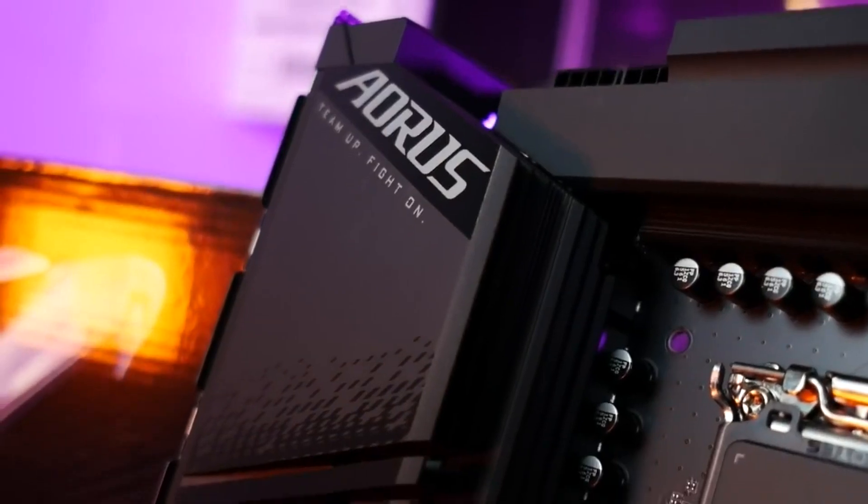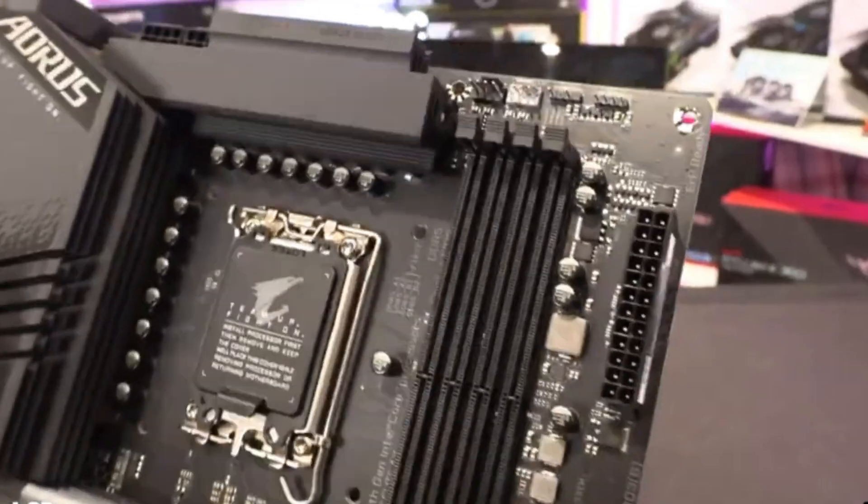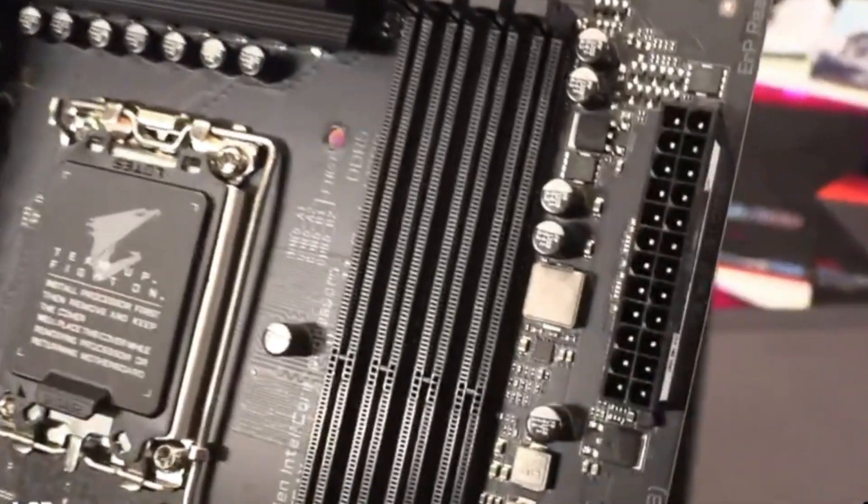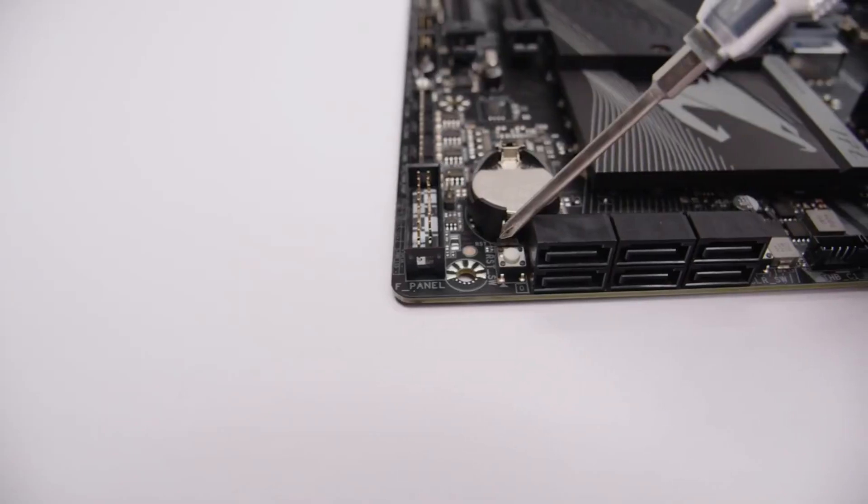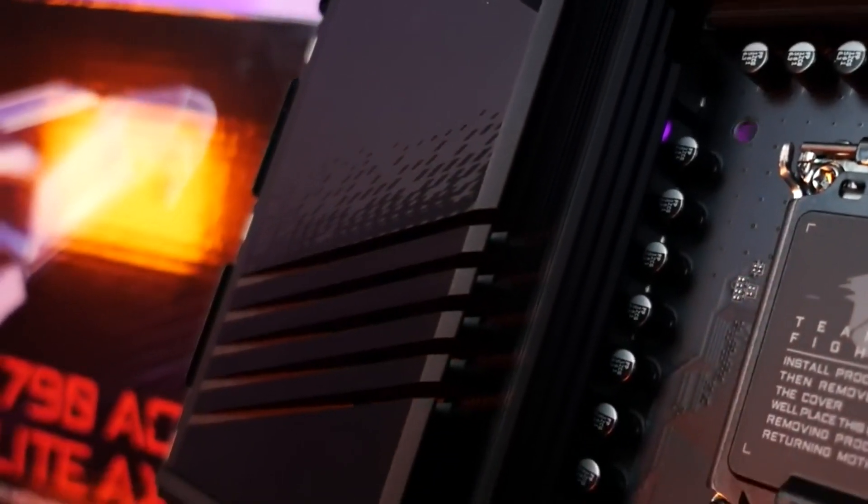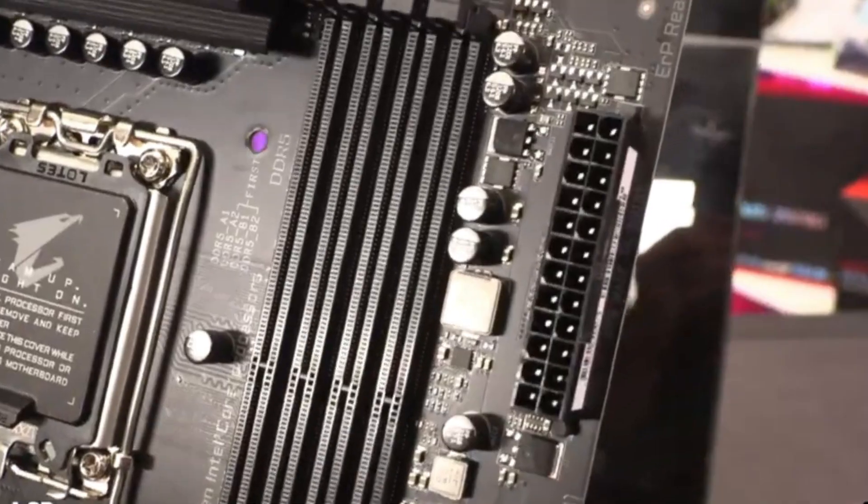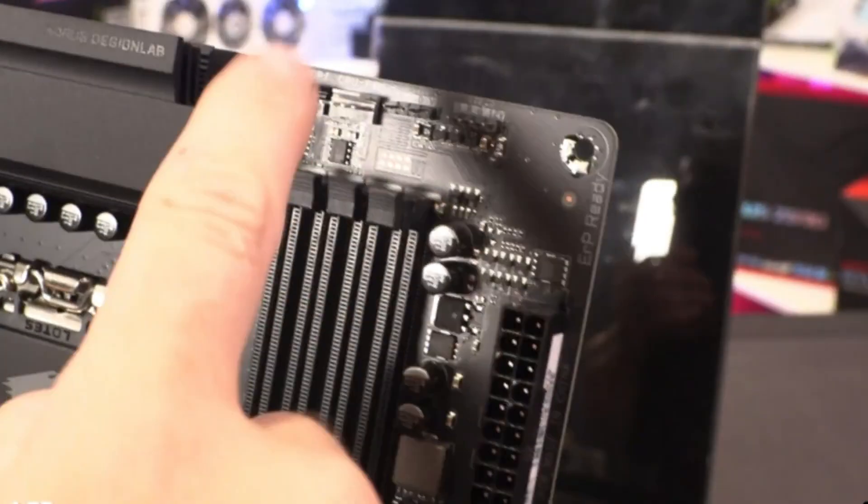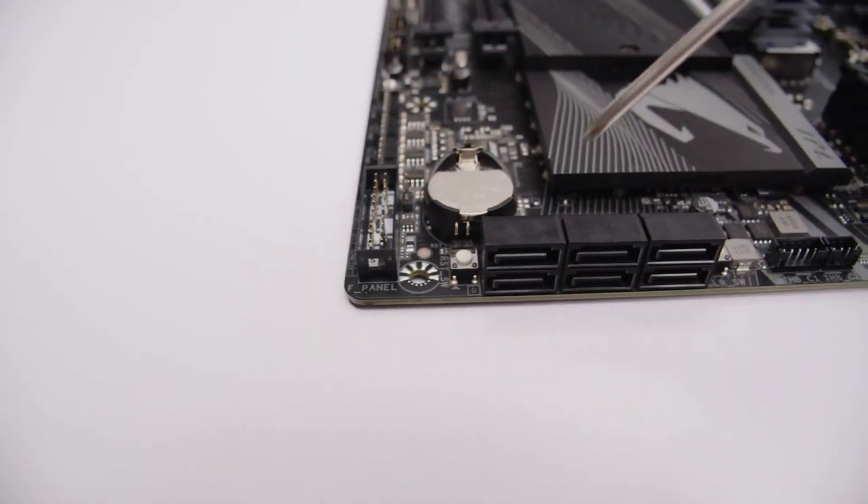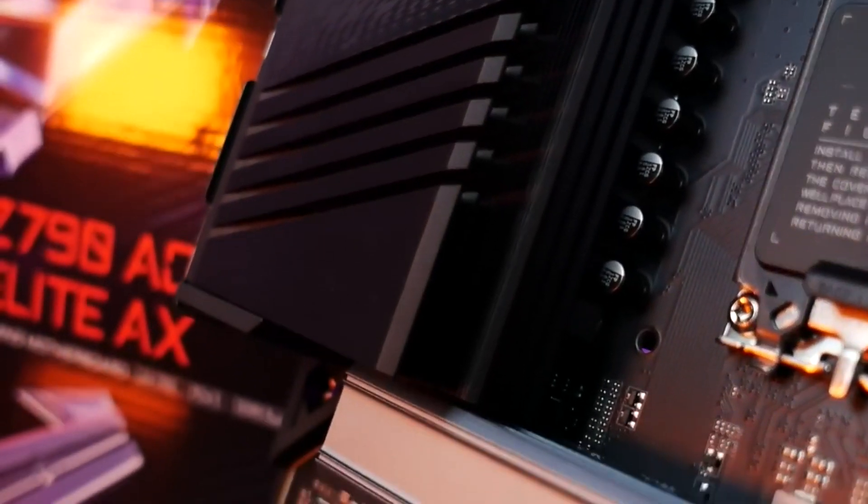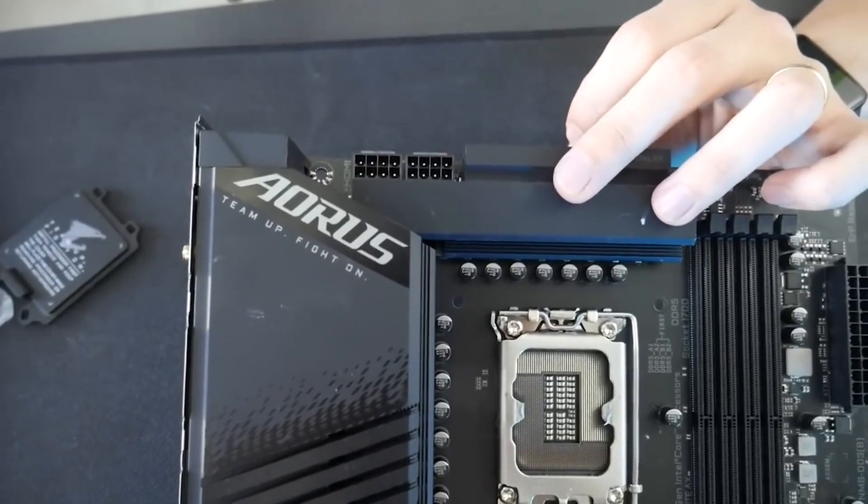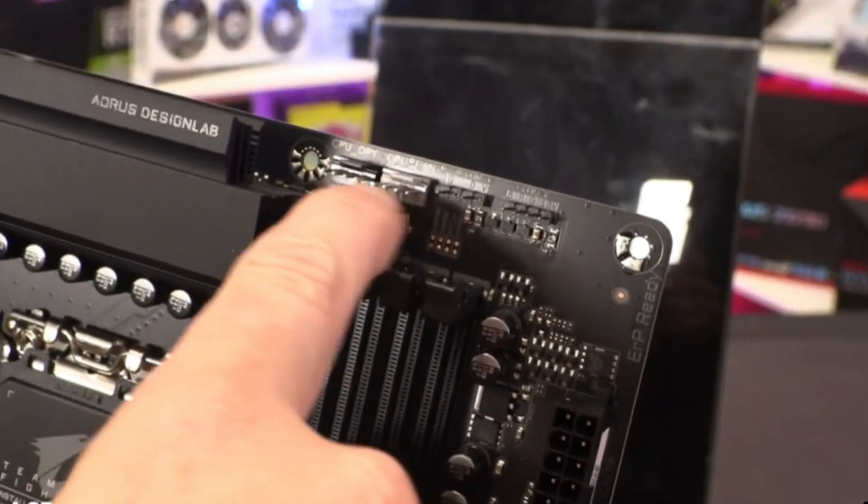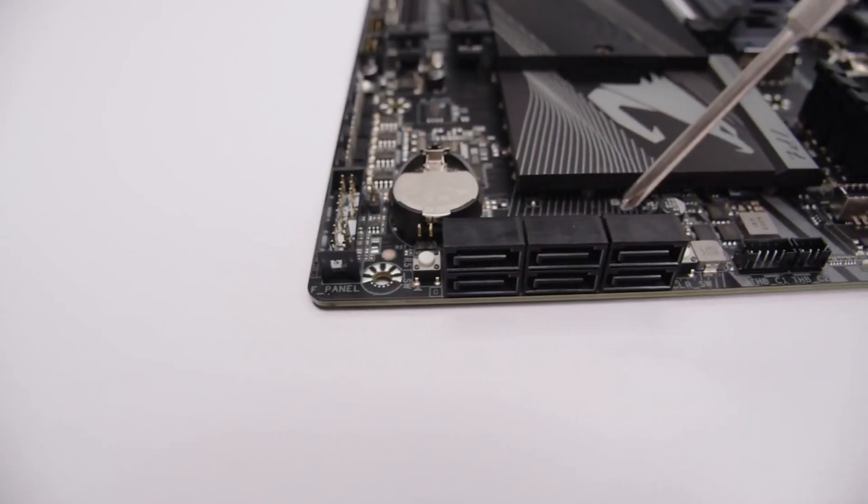At the upper left of the motherboard, we see the two 8-pin EPS connectors that power the CPU. Nearby are the large heatsinks tasked with cooling the VRMs below, topped with Aorus branding and some cutouts to increase surface area. We found the heatsinks did an excellent job keeping the MOSFETs and other power bits within specification.